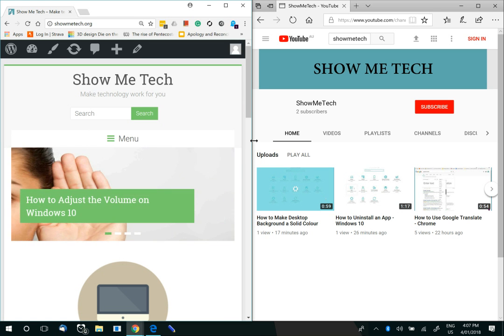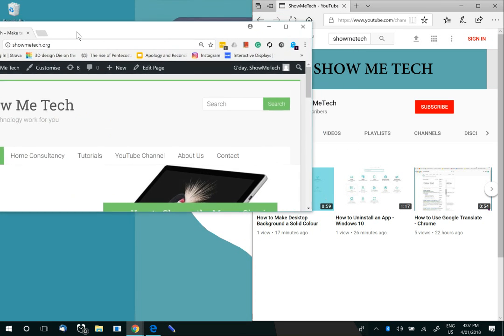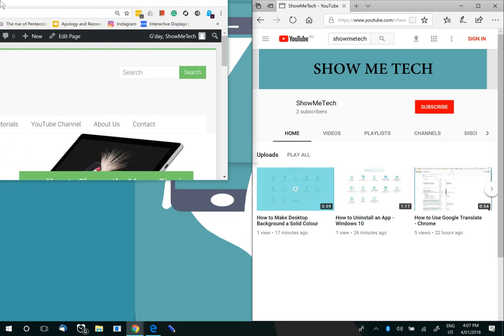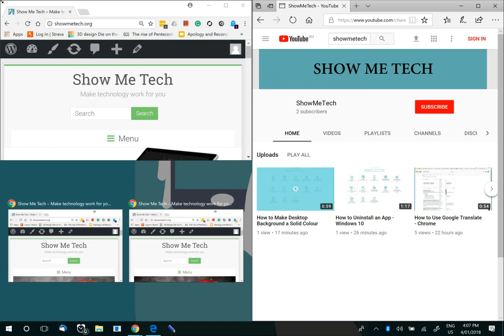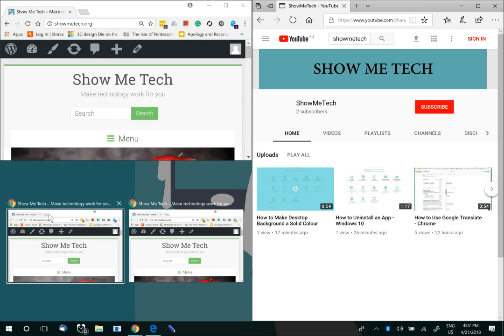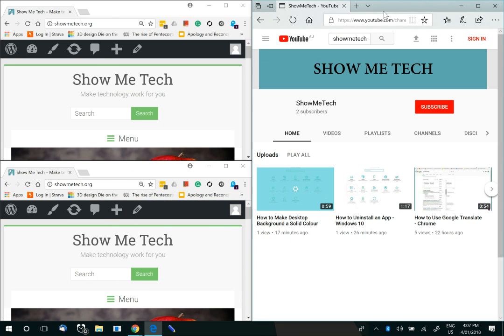If you want to split your screen into thirds or quarters, simply drag the top of one half into the top section of the screen. And select the screen that you want to take up the other section. Repeat with the other side.